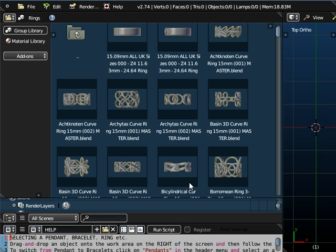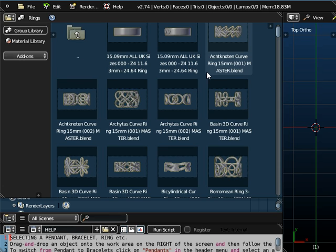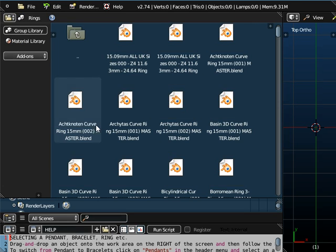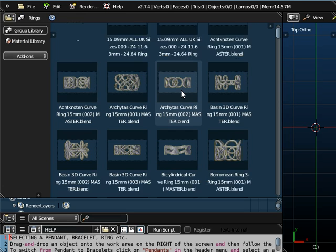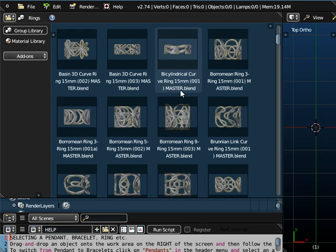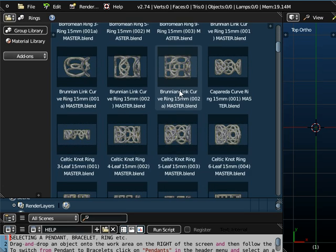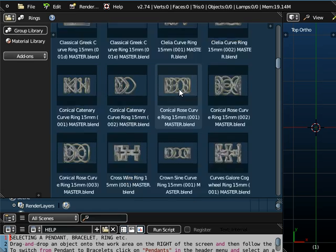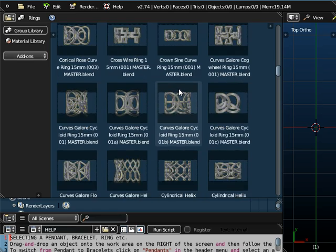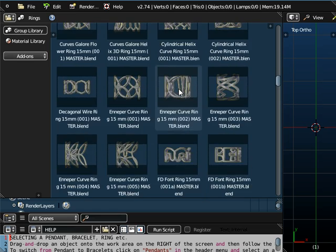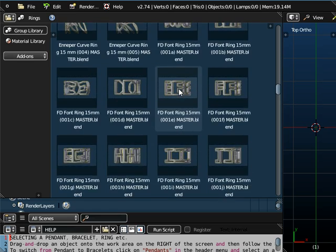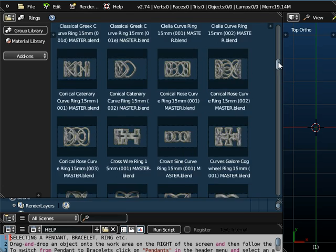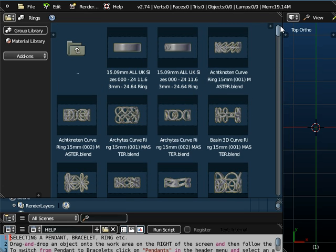In today's lesson we're going to show you some objects that we've created. In this instance we're going to show you how you can create rings. But these objects aren't actually available when you download the basic Fluid Designer application. You can of course build your own objects. These objects do need to be purchased from us.